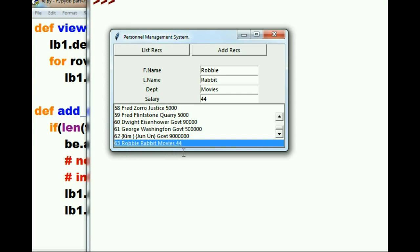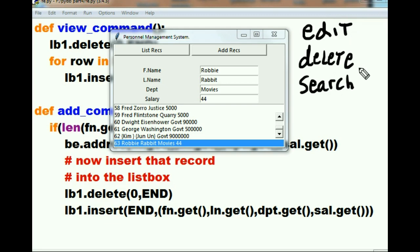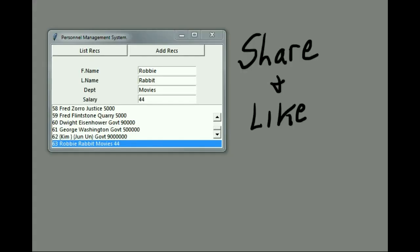So our program still lacks this functionality. We need buttons to be able to edit, delete, and search for our data. We'll do that in the upcoming videos. Until then, if you could share and like this video, I'd appreciate that very much. Bye bye now.